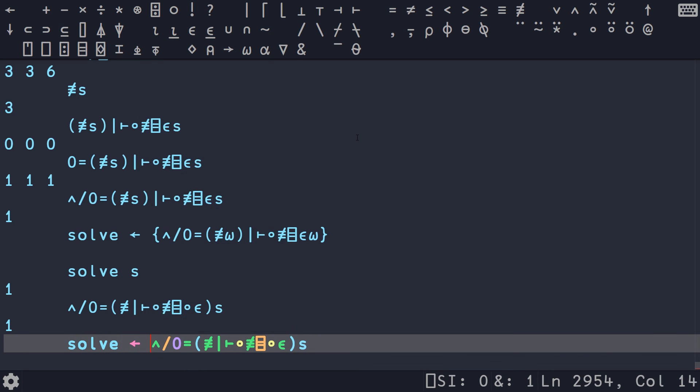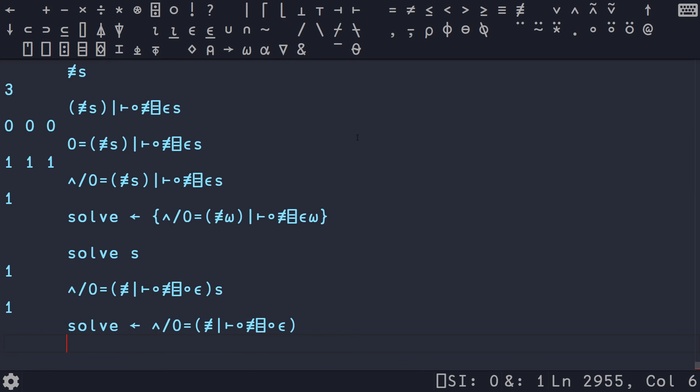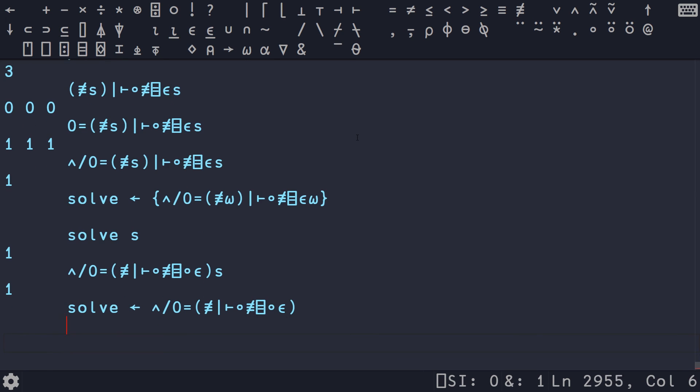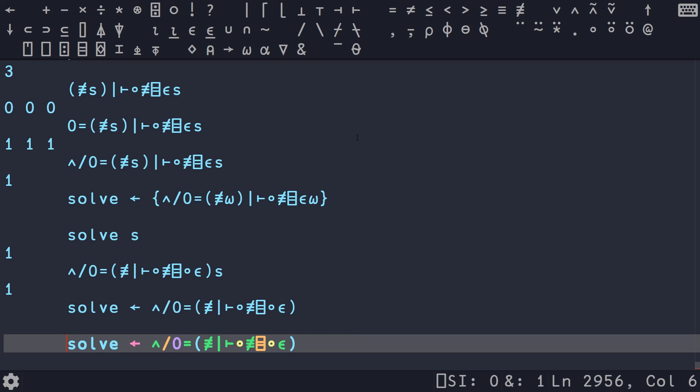So yeah, this is why I love APL so much. You compare this to what we had in Python. I really do think the Python solution is quite elegant compared to what you have in other languages that don't have like a Counter collection. But yeah, hopefully you found this interesting, educational.